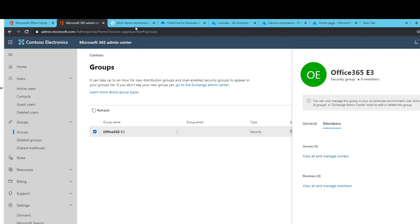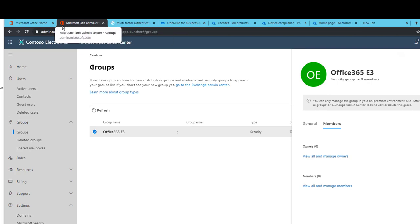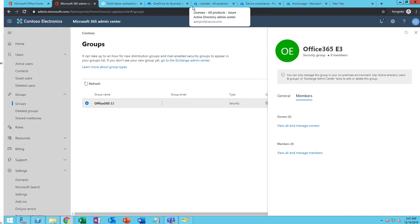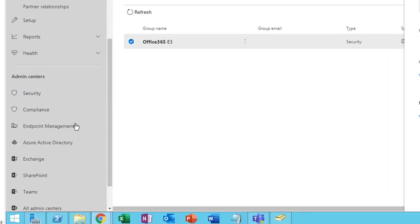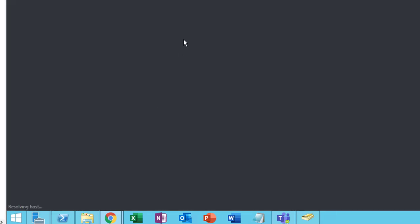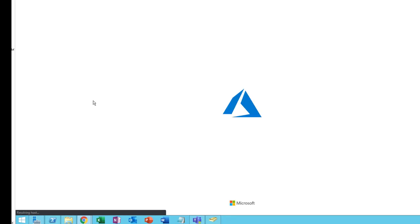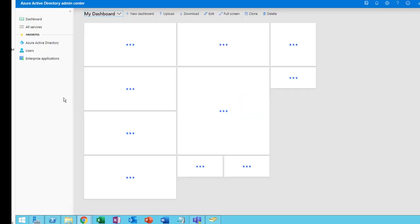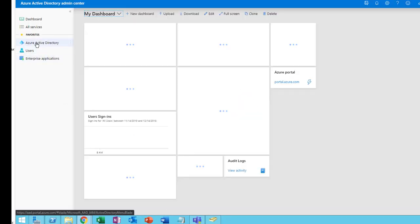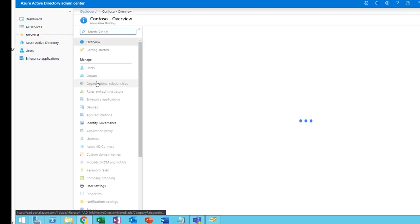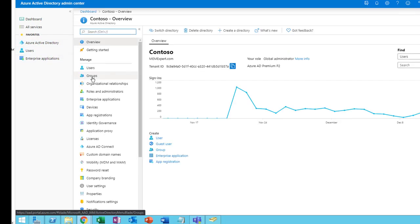Let's go ahead and assign the license. I'm going to need to go into Azure, click on Azure. It is thinking. Azure Active Directory. I want to go to Licenses.